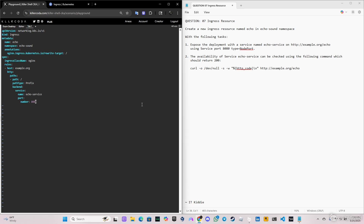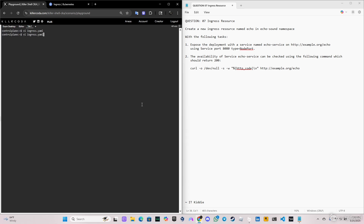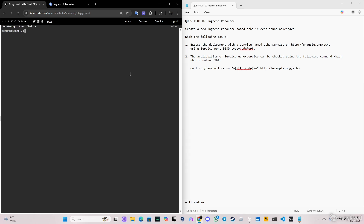That's done, so let's save this. Now we're going to apply the YAML file that we just created — `k apply -f`. As you can see, the ingress is created. Now we're going to verify that we have everything as per the question, checking that we have the service and then the ingress.